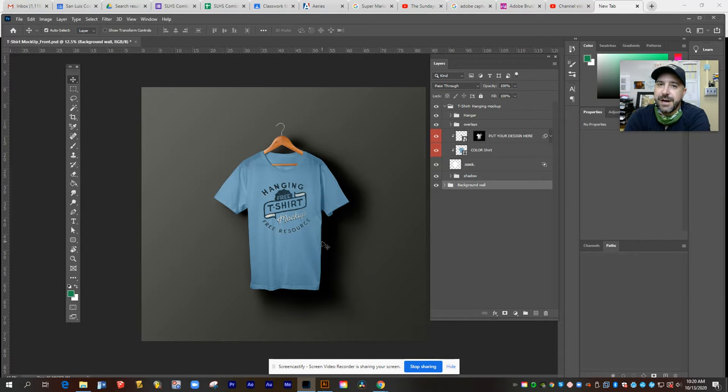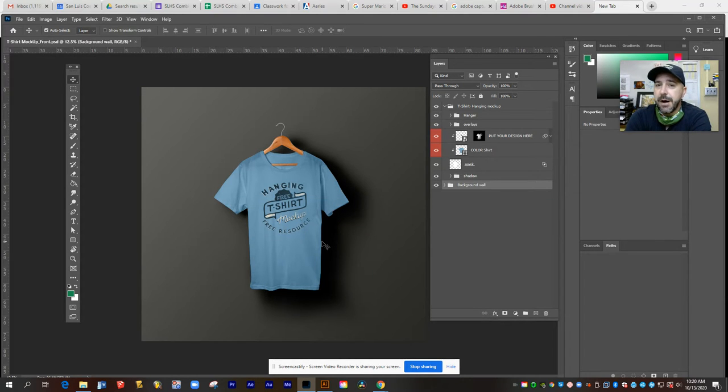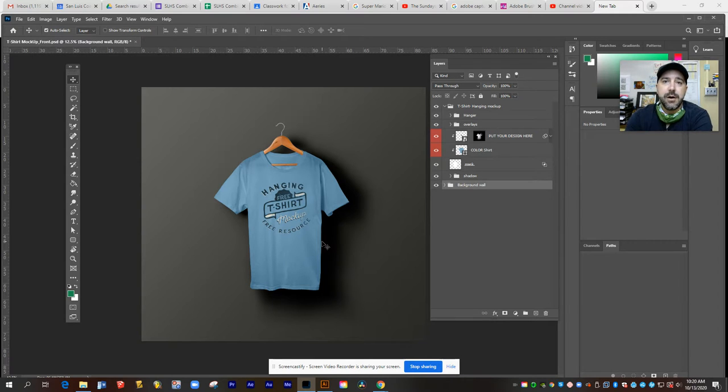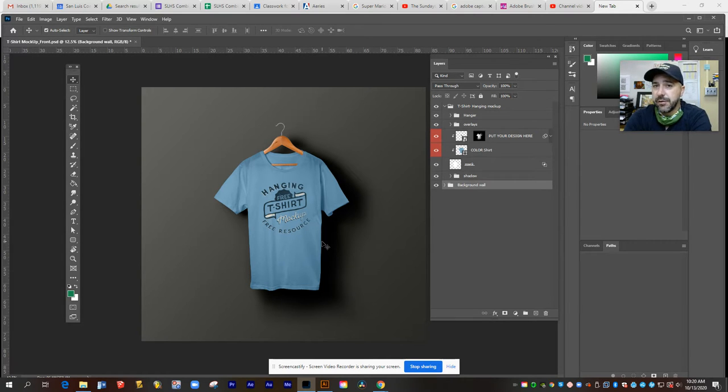Hey guys, this is Mr. Roper and I'm here to show you how you can use the mock-up for the t-shirt to put your final t-shirt design onto a blank tee to show your client.